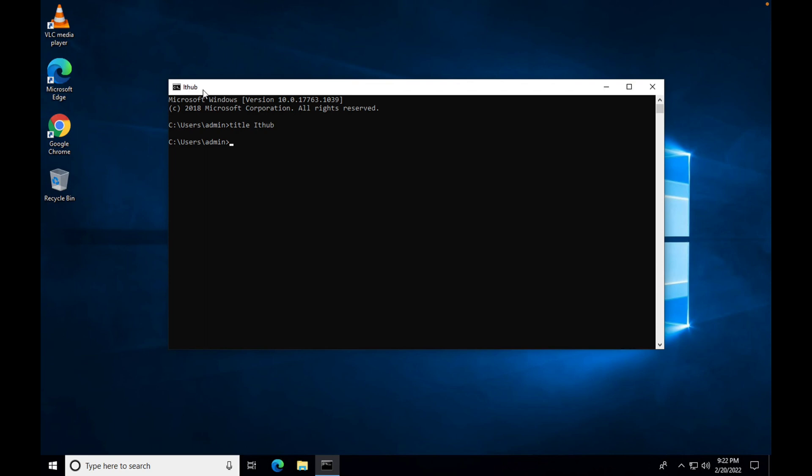The title appears instead of the file path. So in this way, you can set the title in Command Prompt. Thank you for watching this video.